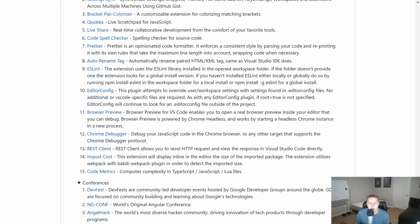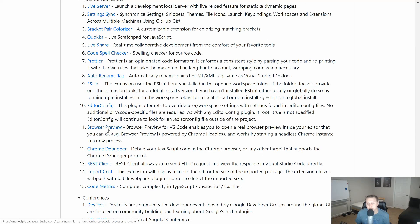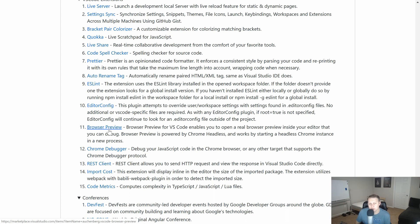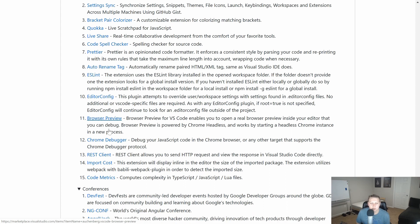Chrome Debugger. And then Browser Preview. A lot of people ask me about that in my courses. Hey, how do you get the browser in VS Code? Browser Preview is how you do it. Lots of cool stuff.